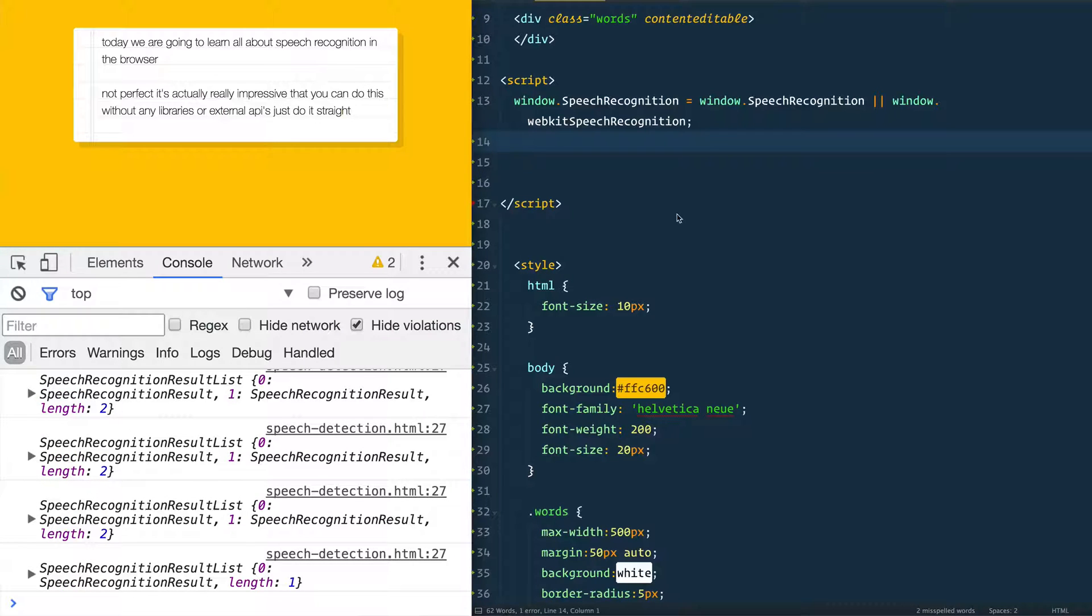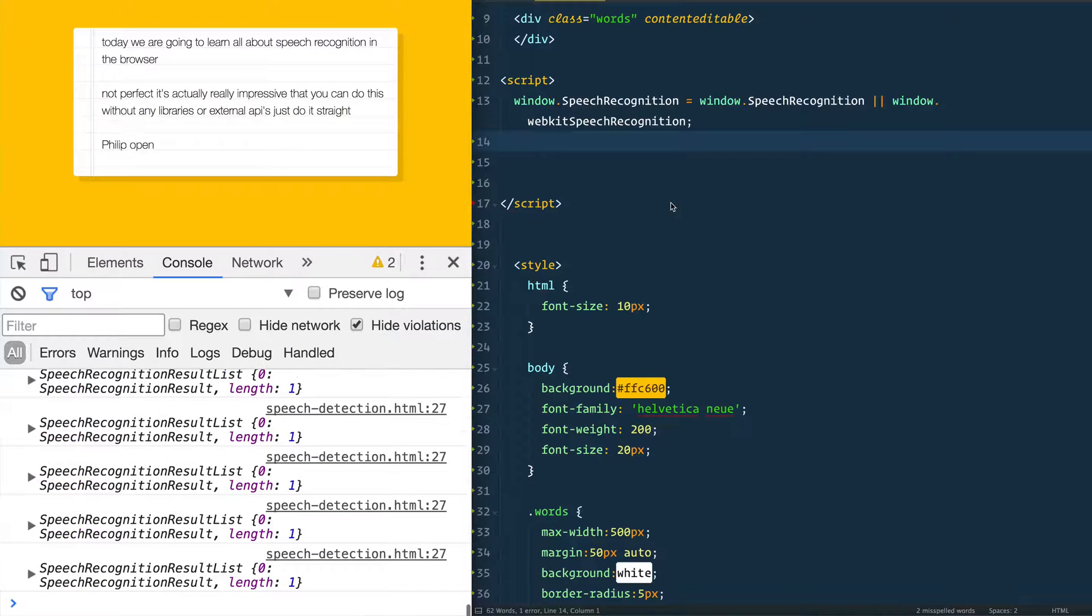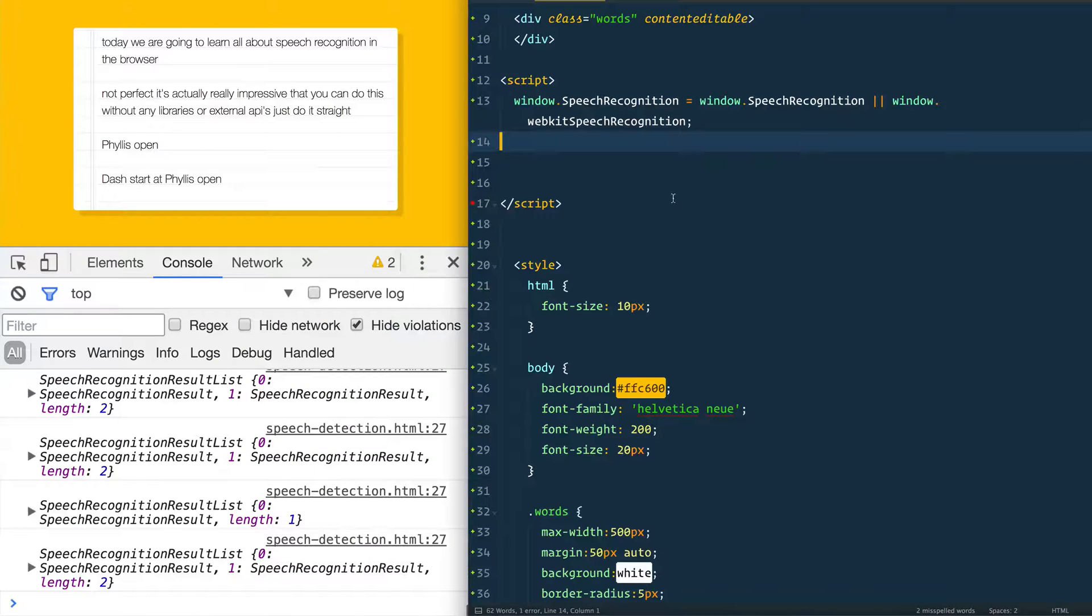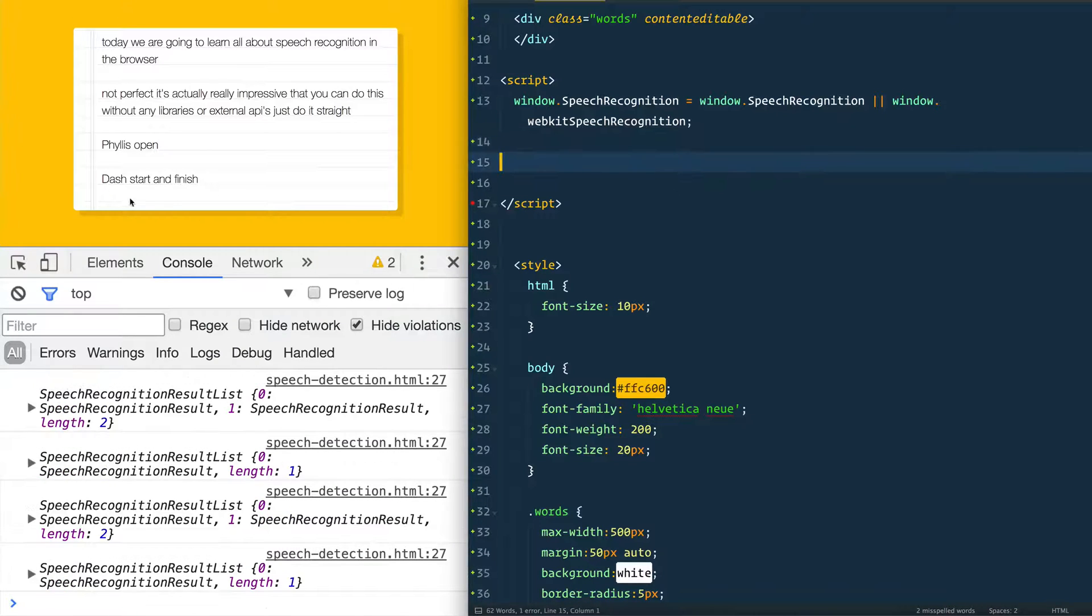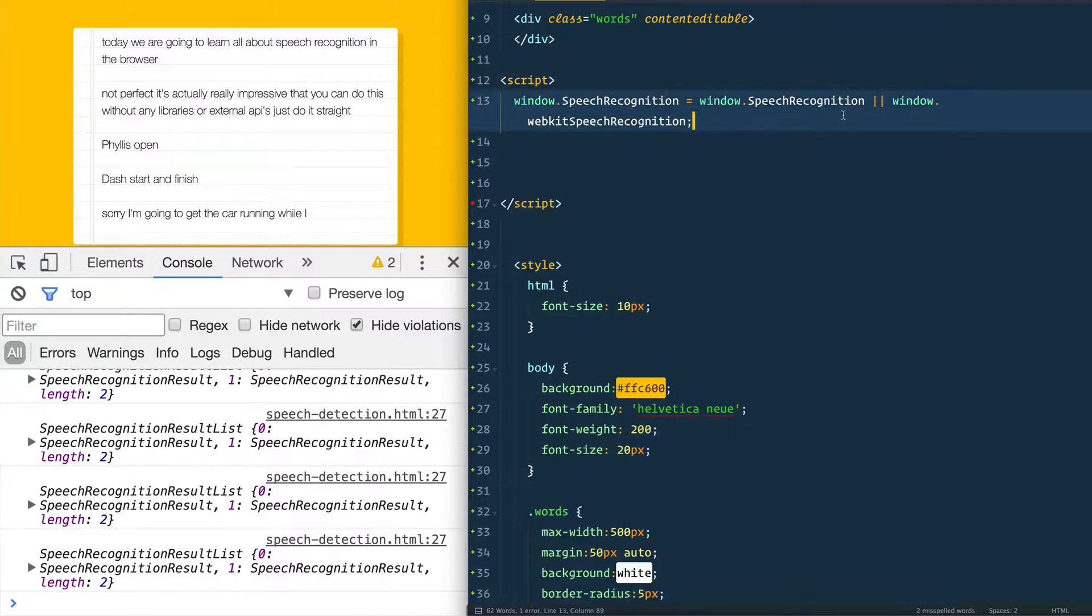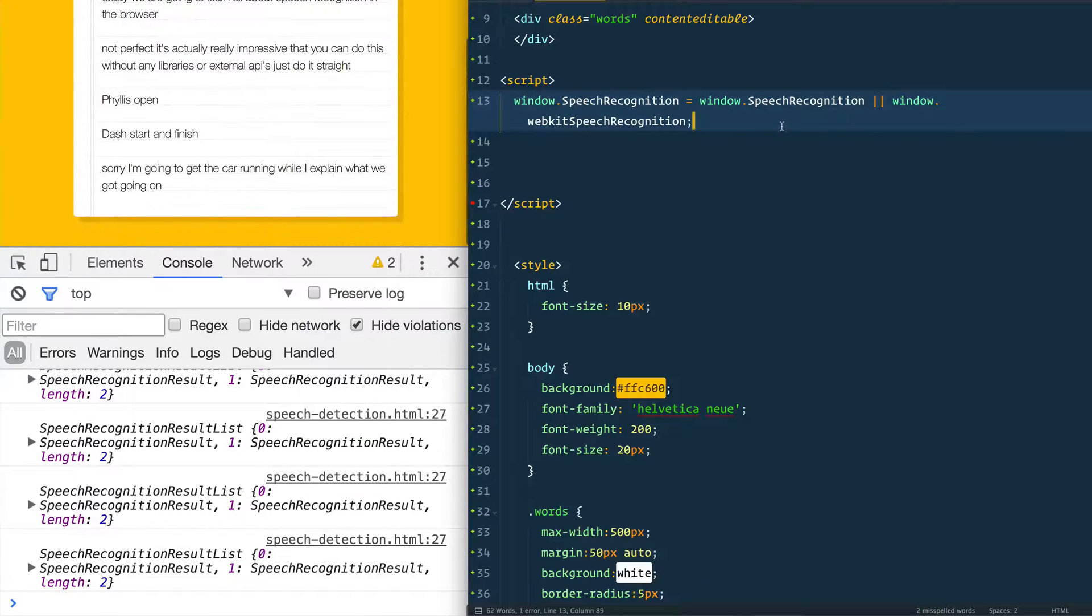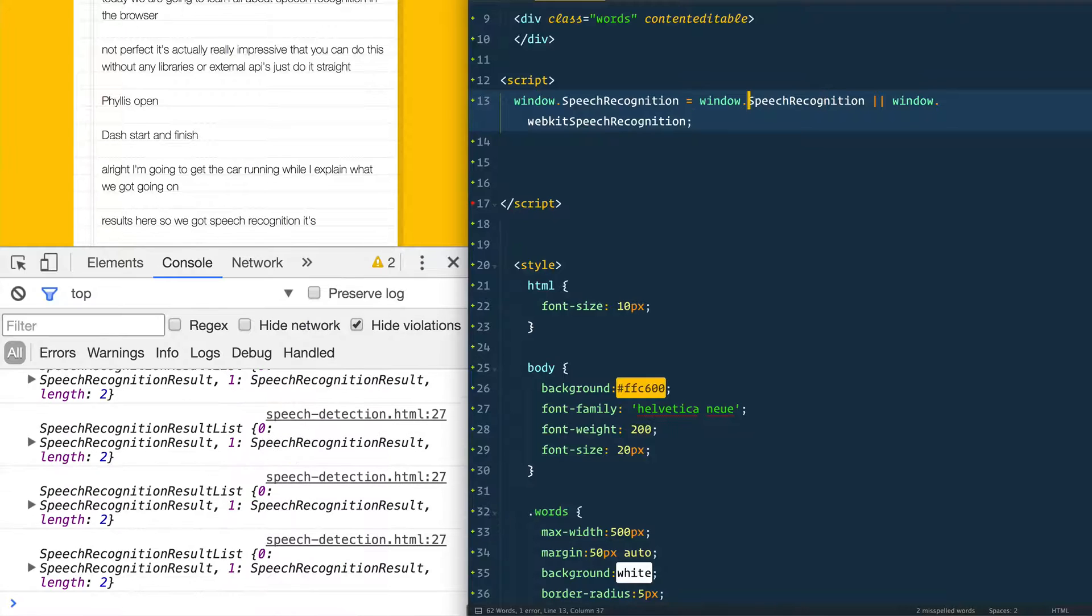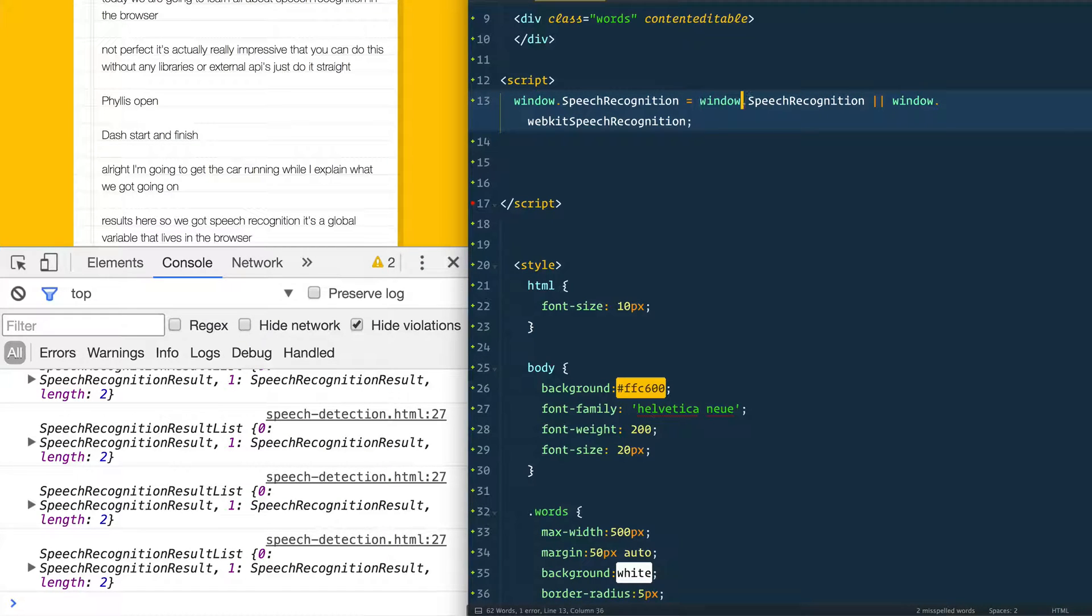So let's open up our index-start file. All right, I'm just going to keep this running while I explain what we got going on. Some hilarious results here. So we've got speech recognition, it's a global variable that lives in the browser and that lives on top of the window.